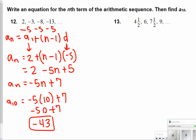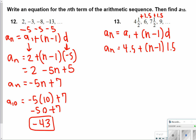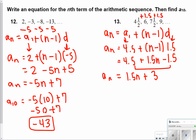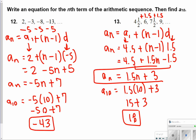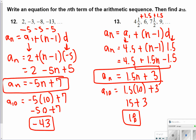For number 13, the initial term is 4.5 with a constant rate of change of positive 1.5. After distributing and combining like terms, a of n equals 1.5n plus 3. To find a of 10: 1.5 times 10 plus 3 gives 15 plus 3, which equals 18. Remember, the problem asks you to do two things, so make sure you show both your arithmetic sequence equation and your answer for a of 10.